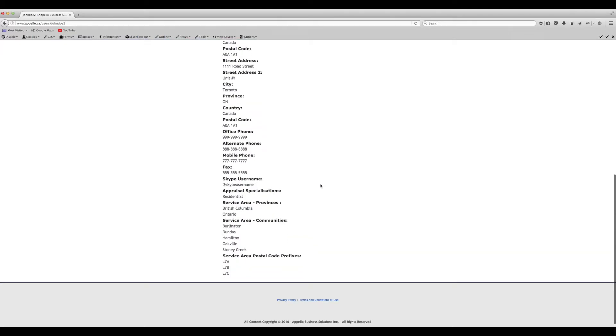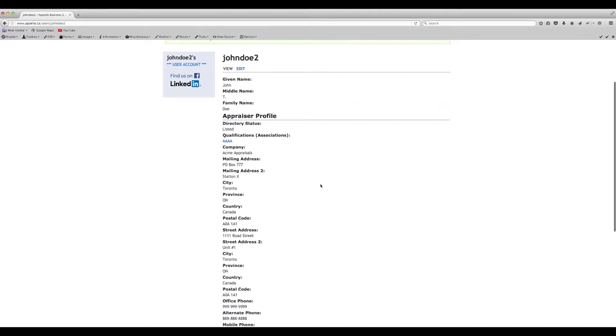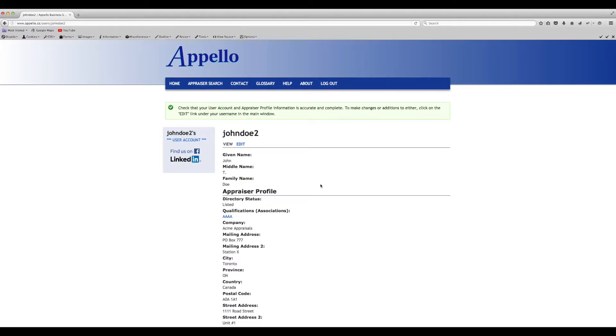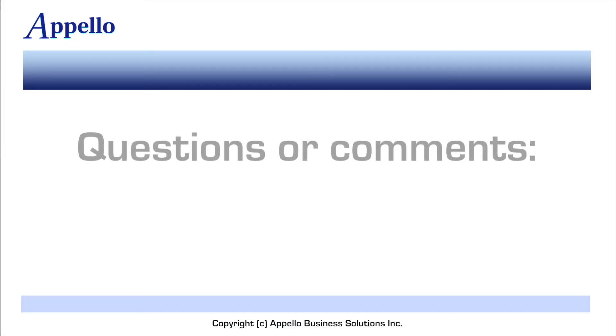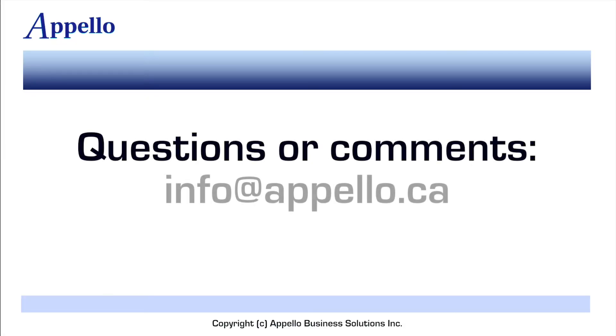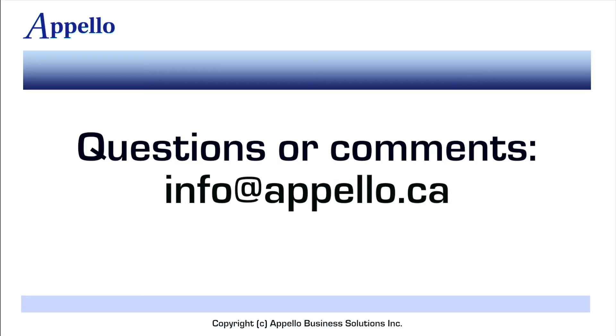Note that only your name, address, and phone number will be displayed to the public in search results. All other information is for the benefit of the directory search engine. If you have any questions relating to the registration process, please don't hesitate to contact Apello. Thank you.